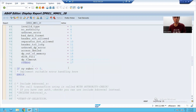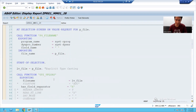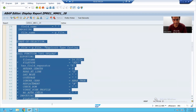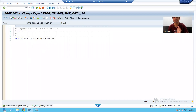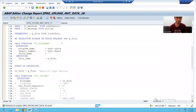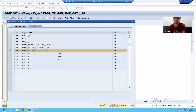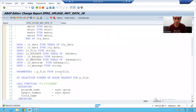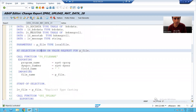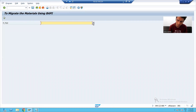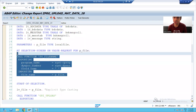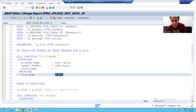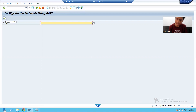If you want explanation of the file reading part, you can listen to the video in which we covered up to GUI_UPLOAD — we did a huge explanation at that point. So what we are doing: we took an input parameter for the file. Whenever we click on the F4 button, the AT SELECTION-SCREEN ON VALUE-REQUEST event is called. We read the data in the file using the GUI_UPLOAD function module, passing the full file name and getting the full path of the file.